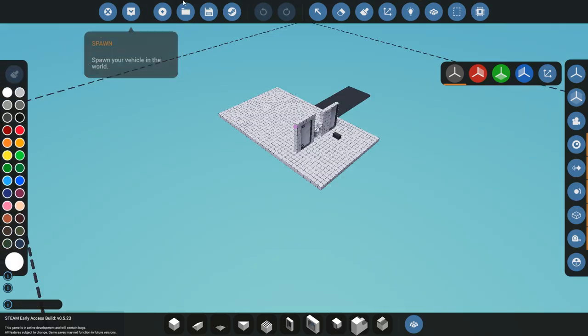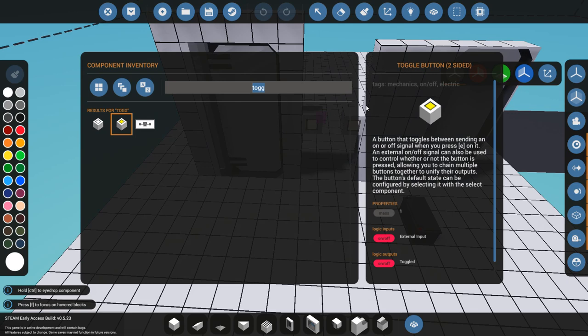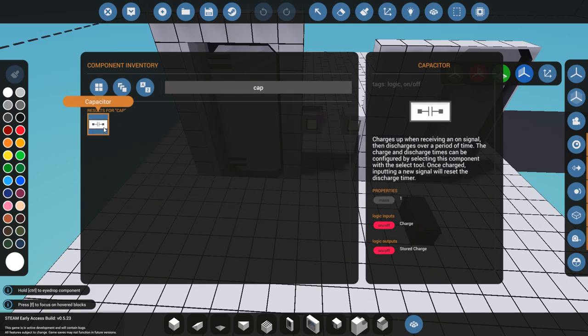So we need to make sure that that doesn't happen. For that, we're going to go back into the workbench. Now what we need is a capacitor, and a capacitor is very simple in its use.